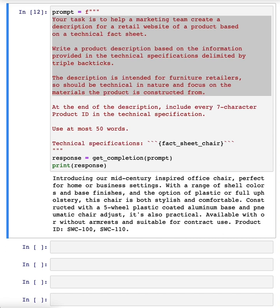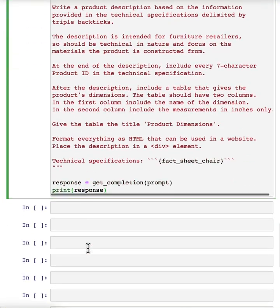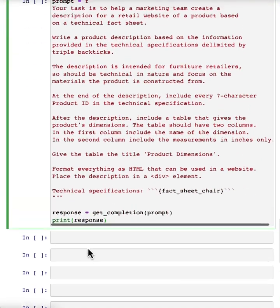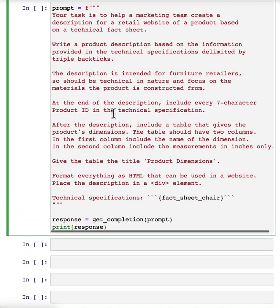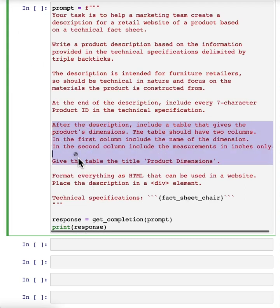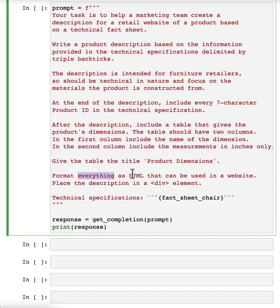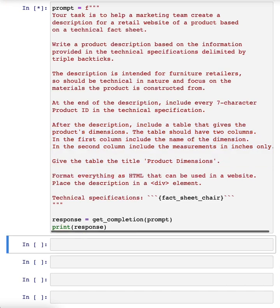Just for fun, let me show you an example of an even more complex prompt that might give you a sense of what ChatGPT can do, which is, I've just added a few extra instructions here. After the description, include a table that gives the product dimensions, and then format everything as HTML. So let's run that.